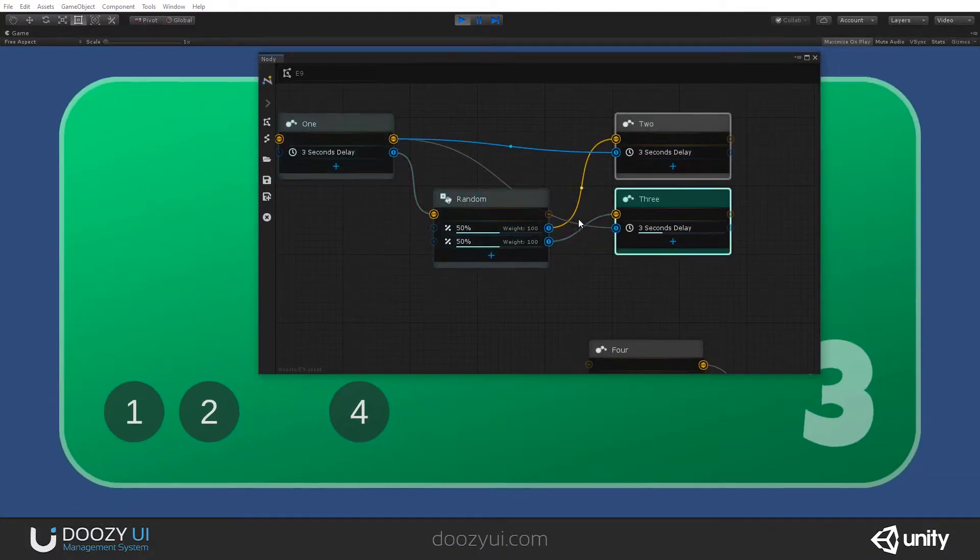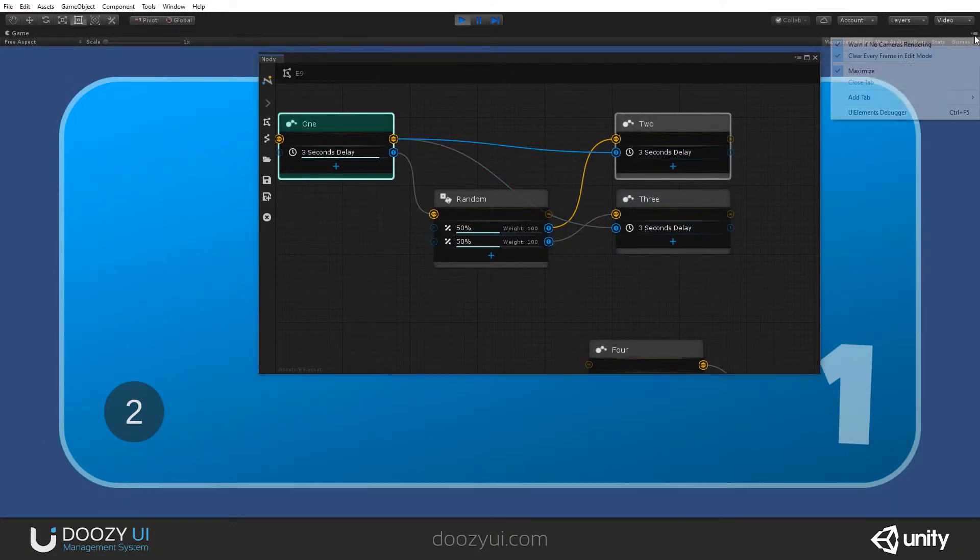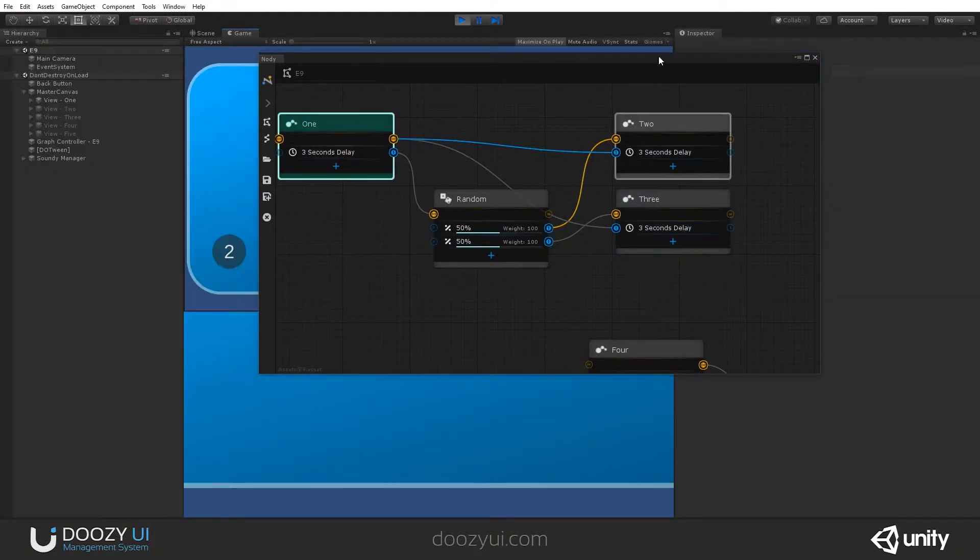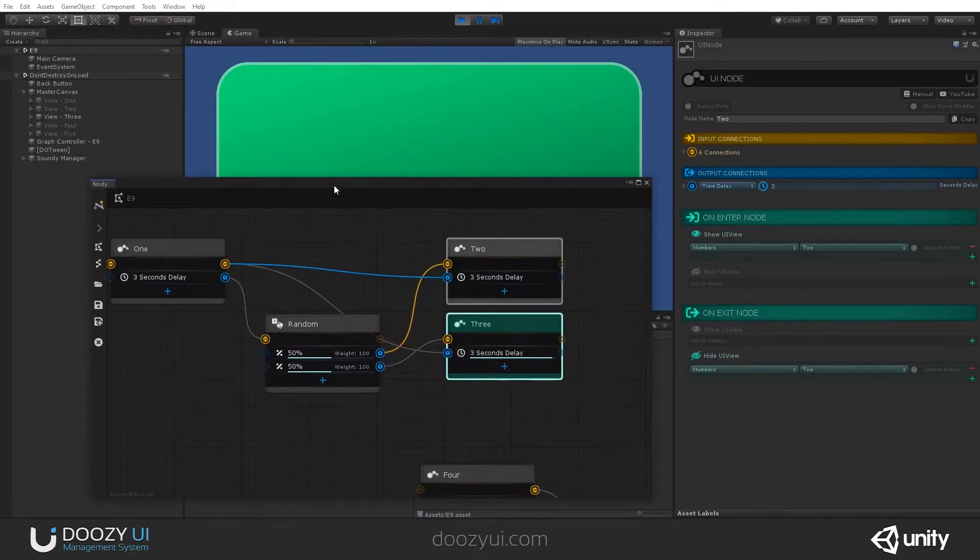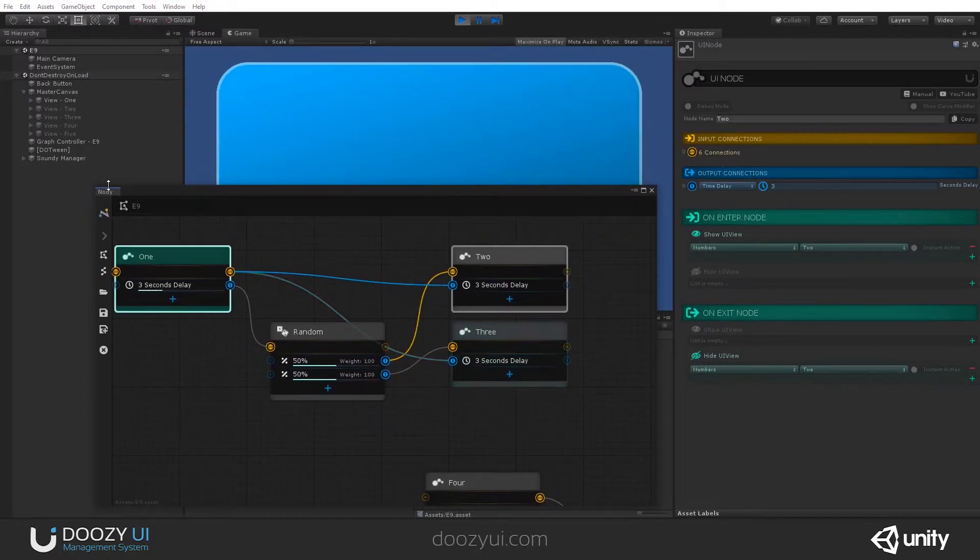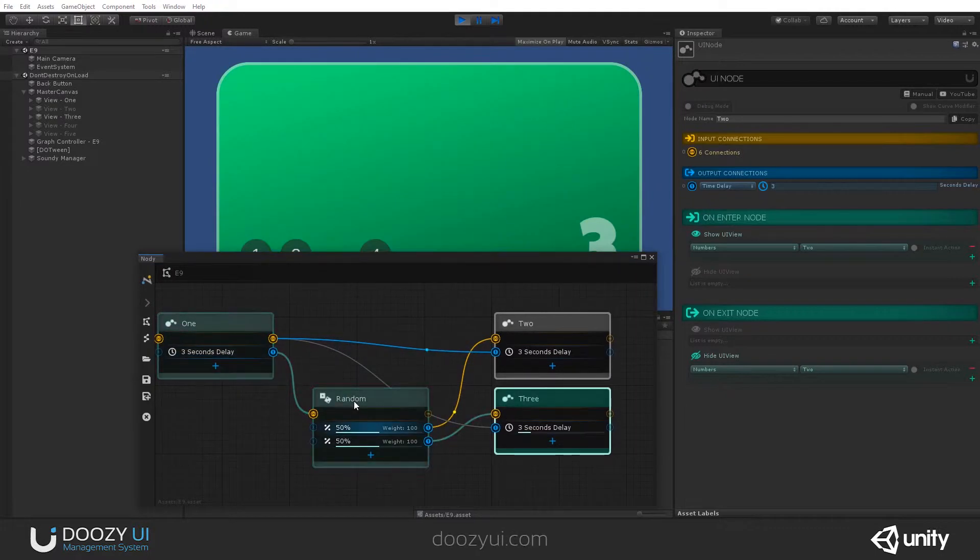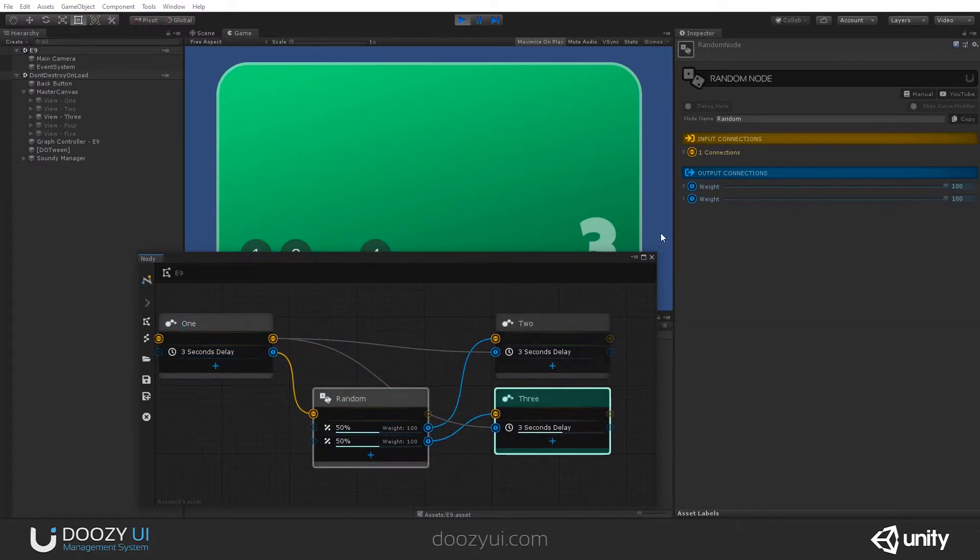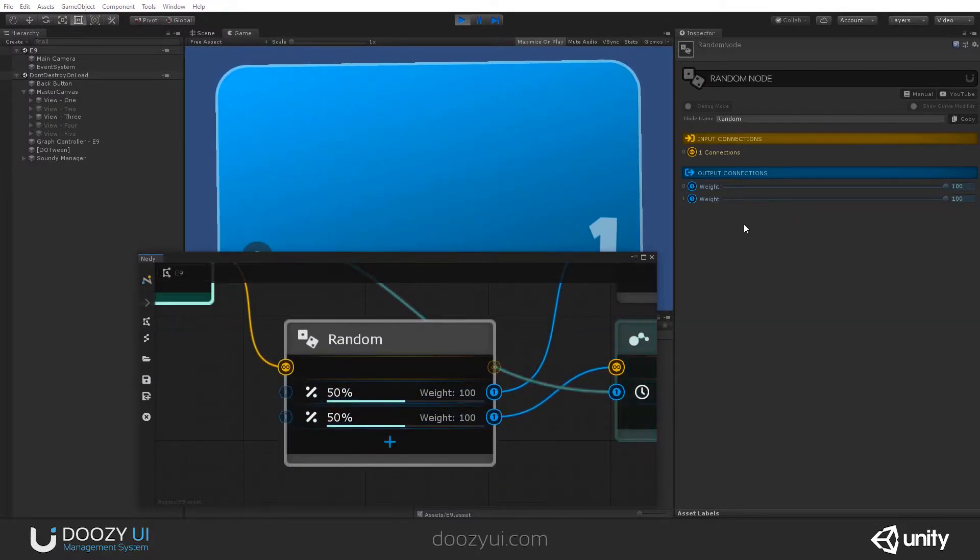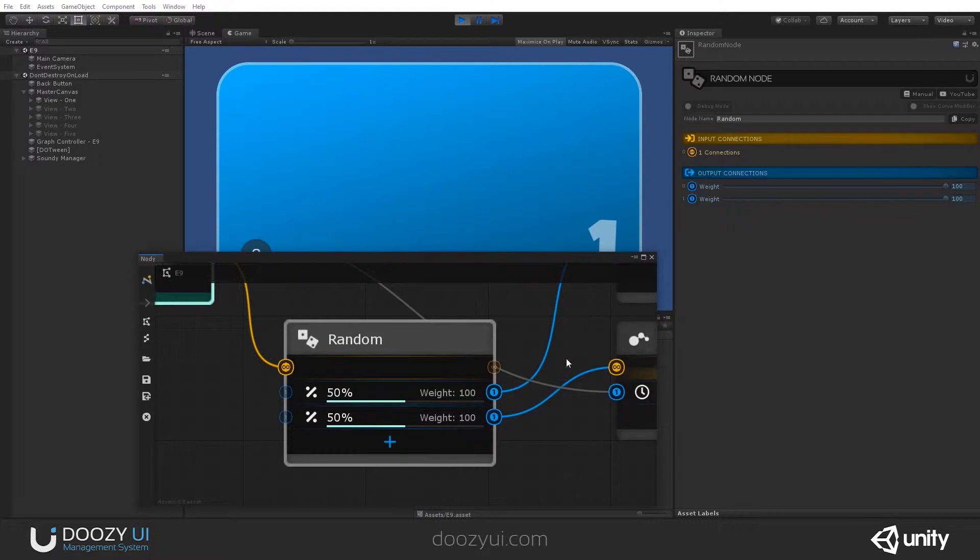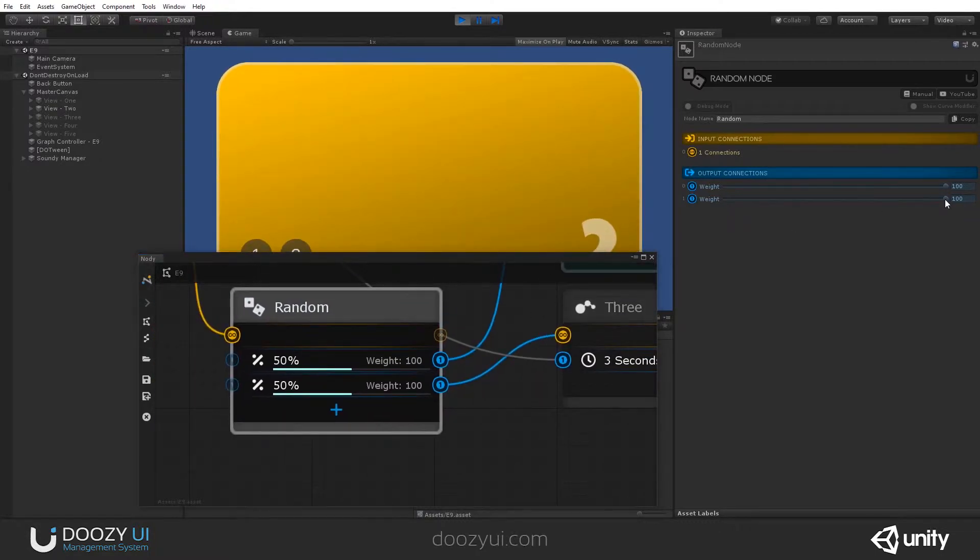Let's say I want to increase the chances for number 2. How can I do that? Well, that's very easy. I'll just change the weights. Let me move this a bit. So, we can change the weights. So, now I have 50-50. I'll just lower the weight for number 3. So, let's lower the weight.